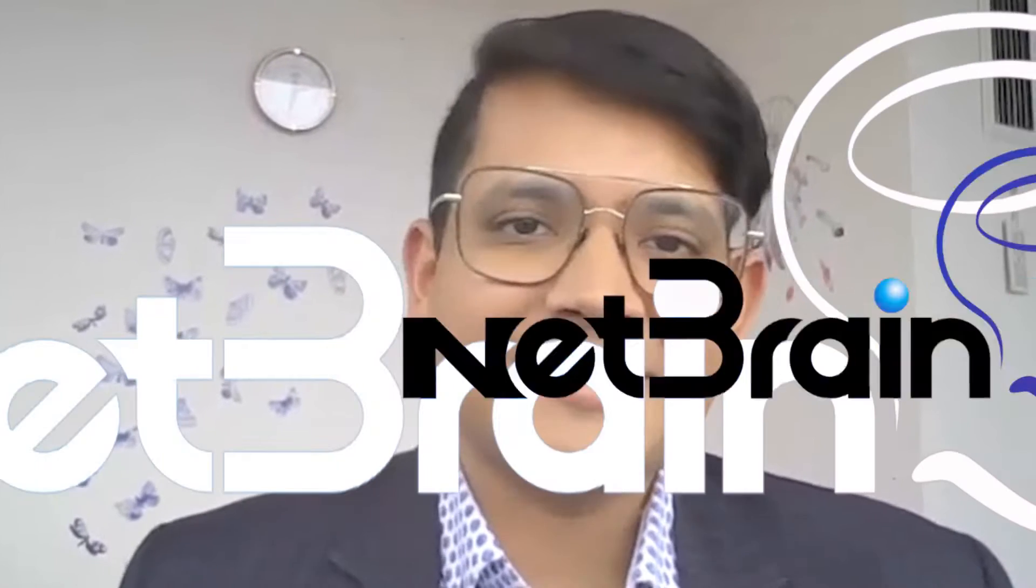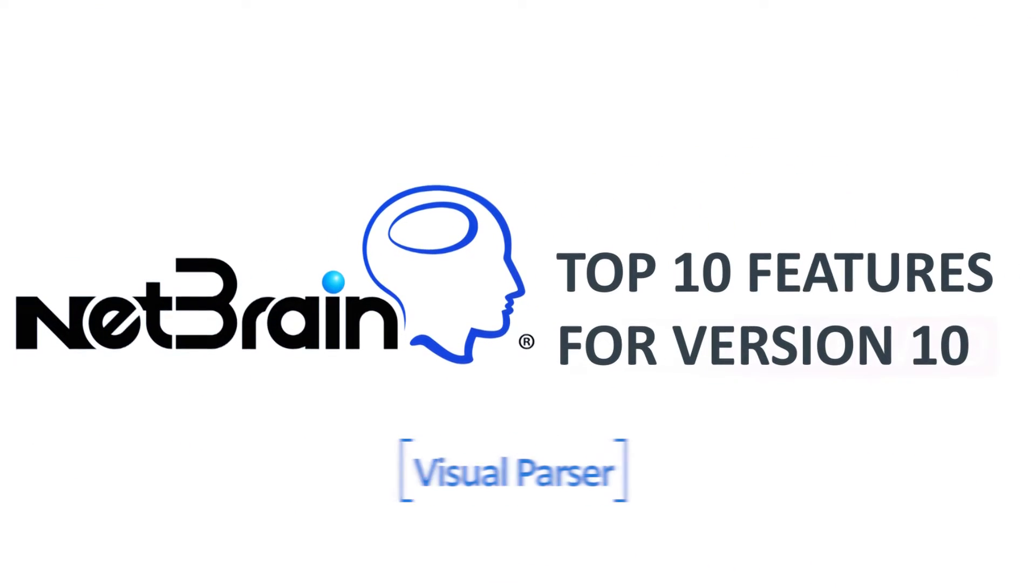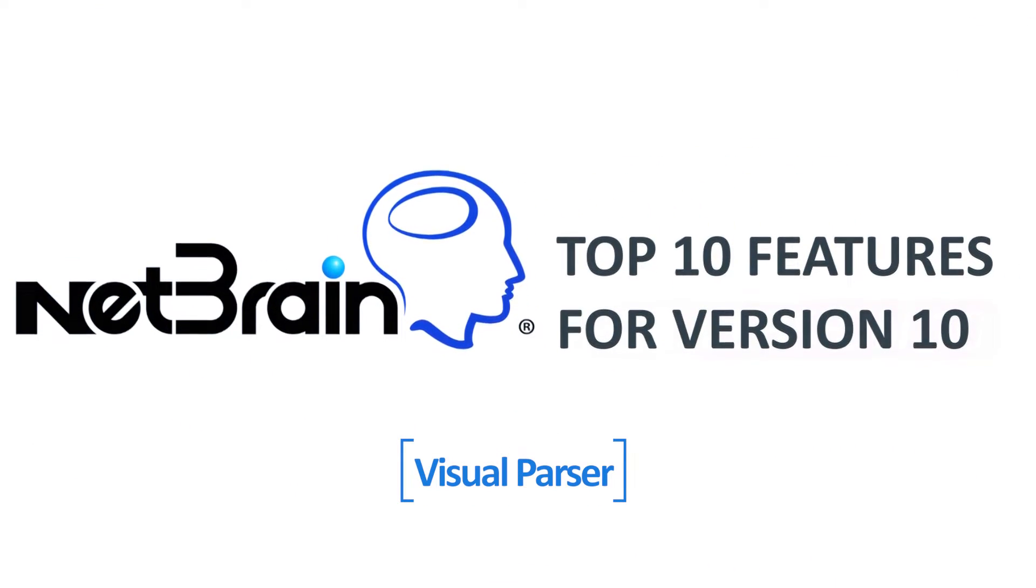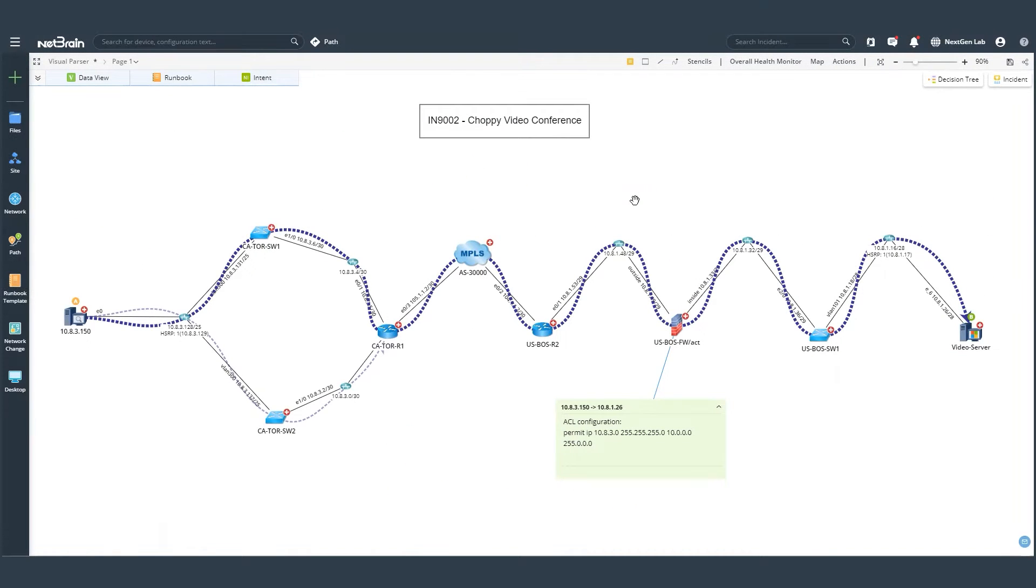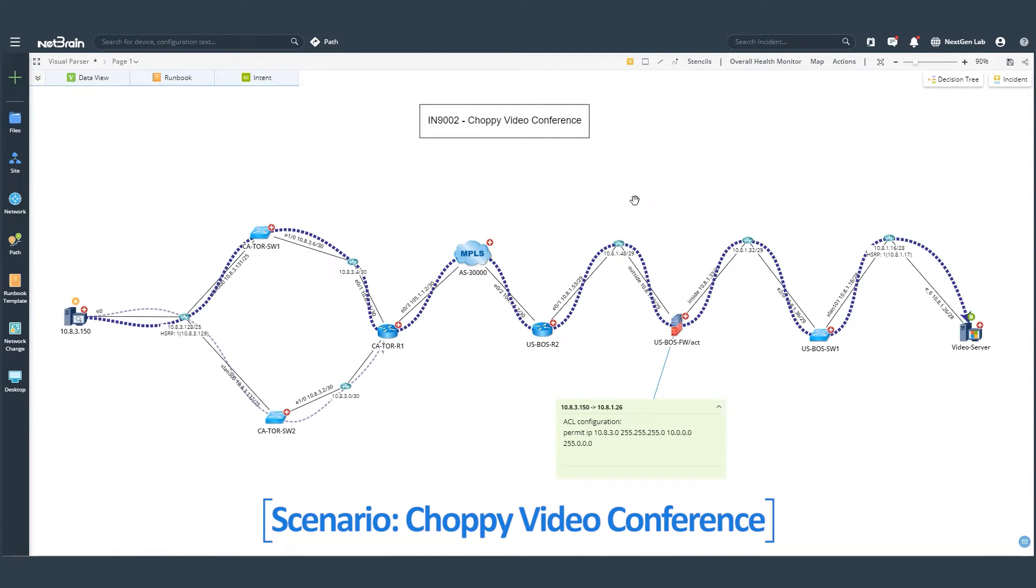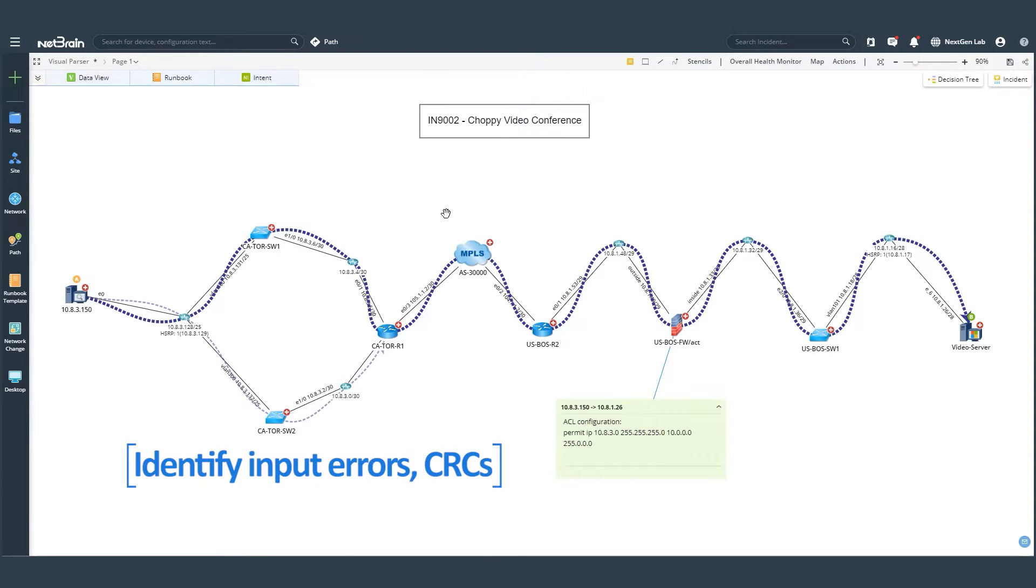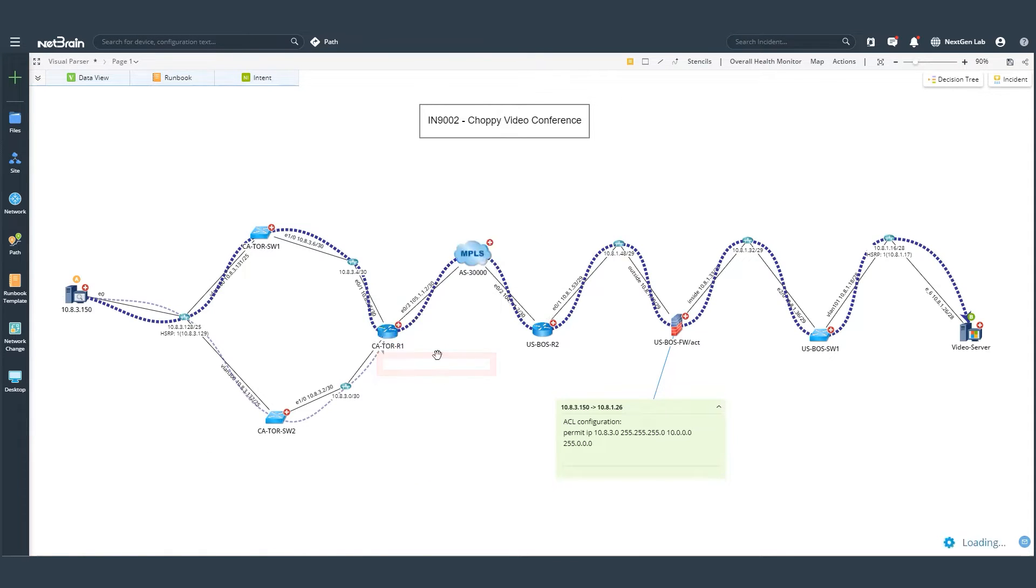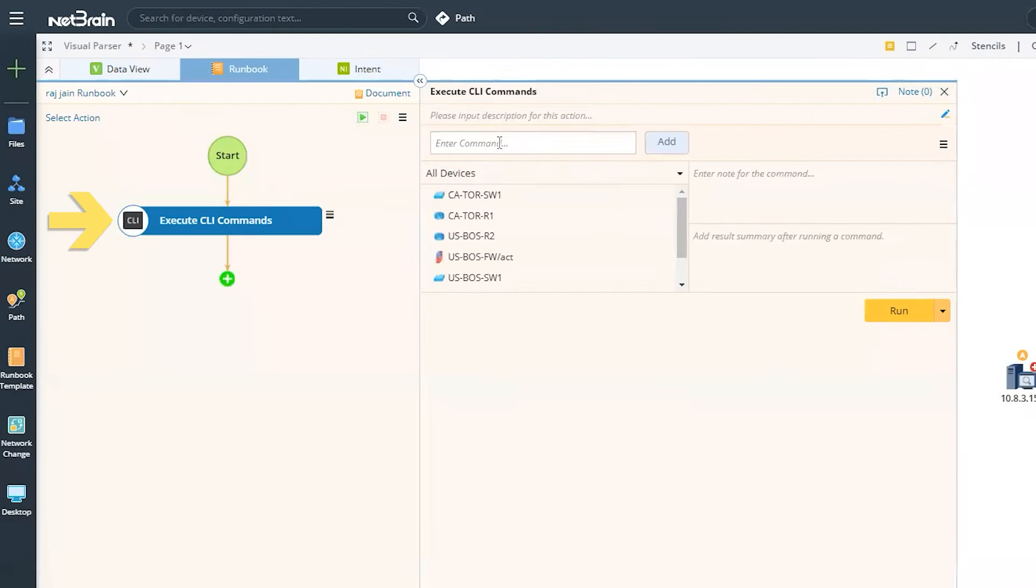Let's dive right in to see the visual parser in action. Let's look into our ticket here, which says that there's a choppy video conference. The first thing that I would like to do is to identify if there's any kind of an interface issue, for which I'll execute some CLI commands in order to get that raw data.